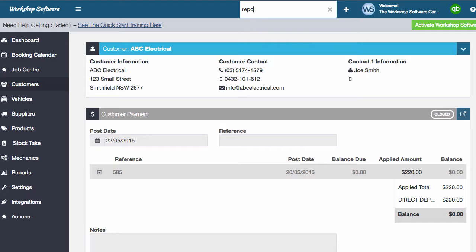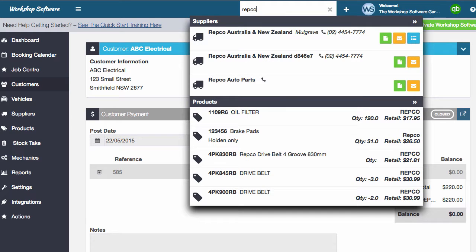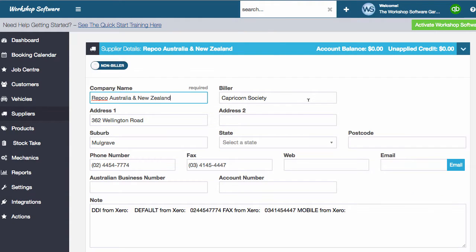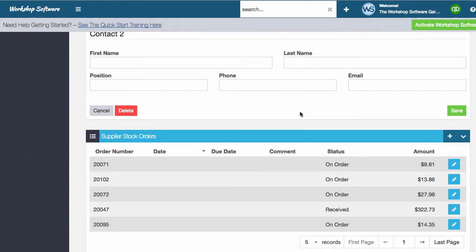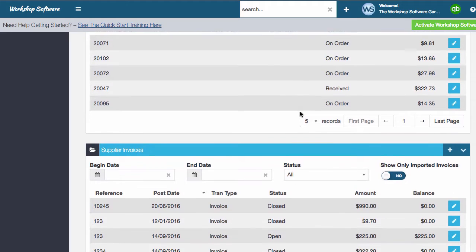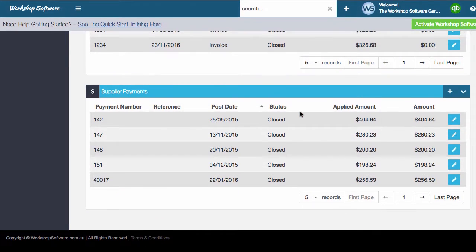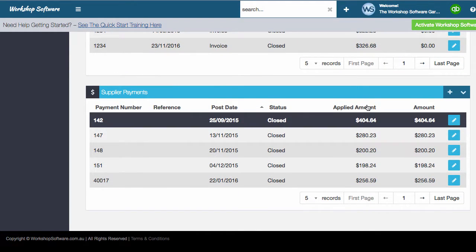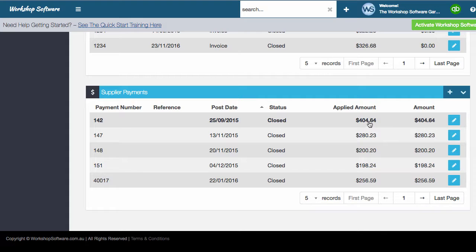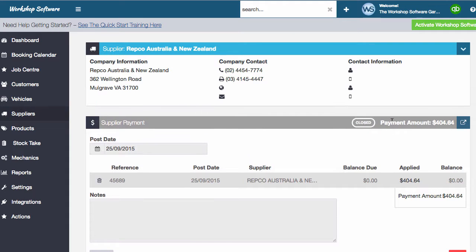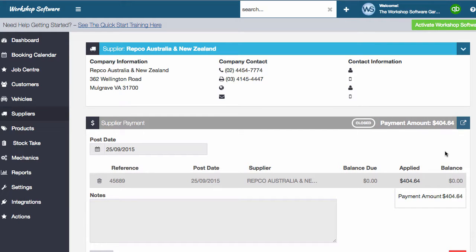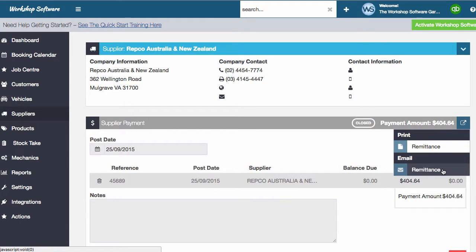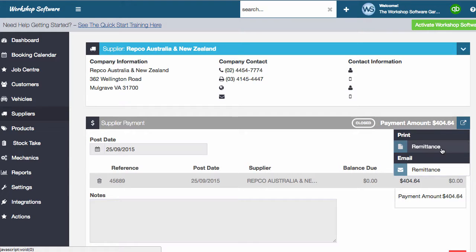In a very similar fashion, what we can do is if we go and have a look at a supplier in this instance, what we can do is we can look at supplier payments. So we've paid the supplier. So we can open it up, and again, it's got this print remittance or email the remittance. And in this instance, I'll print it out.